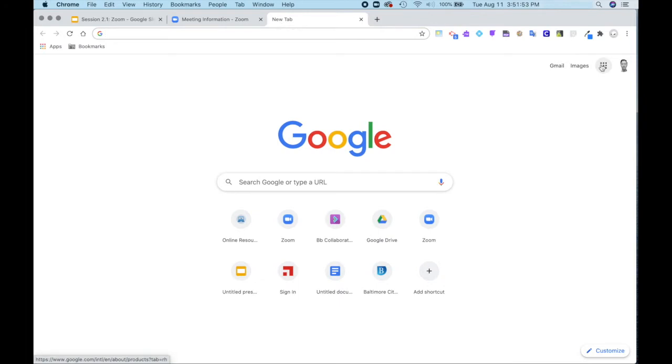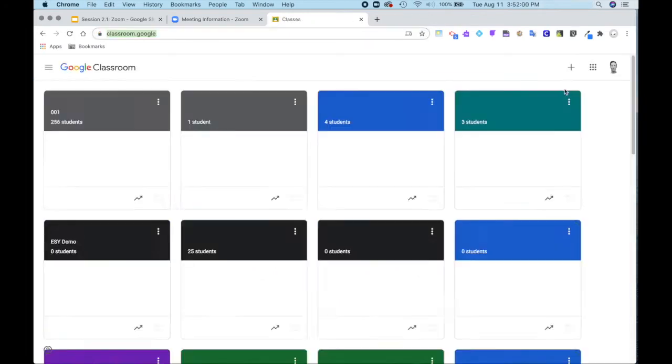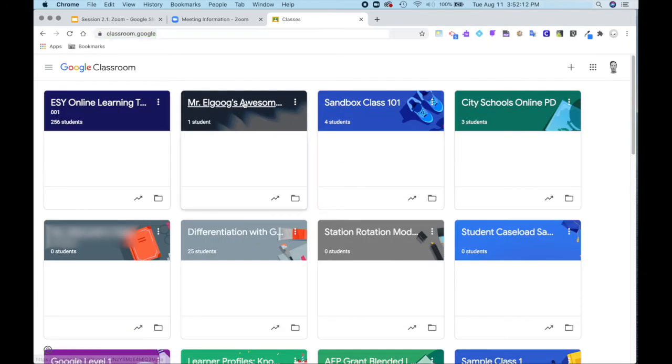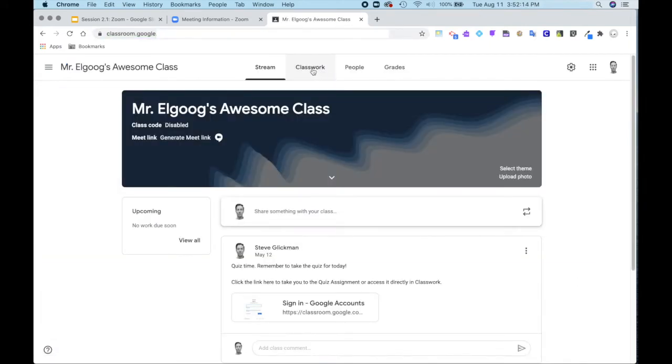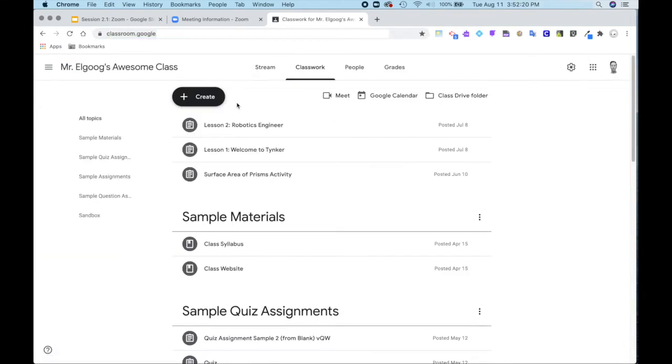Most likely you're going to be using Google Classroom. So I will go to Google Classroom. I will go into my class and go to classwork.